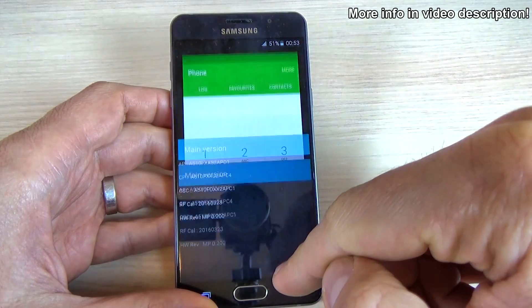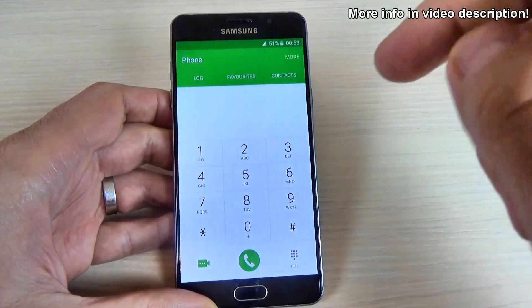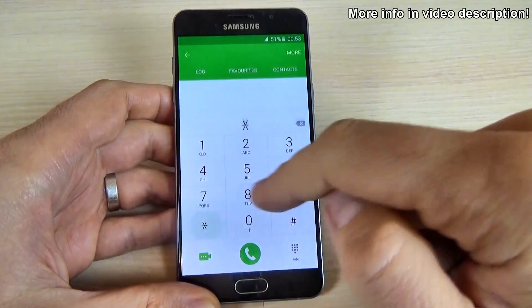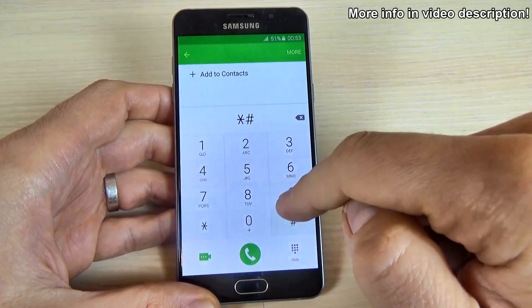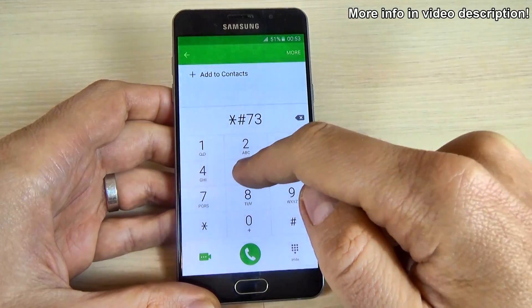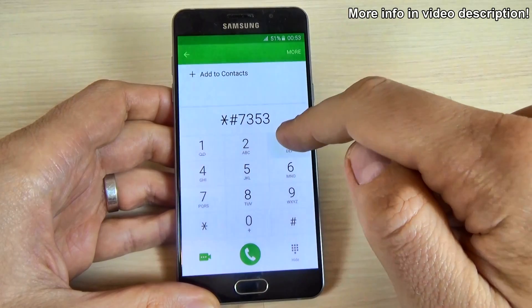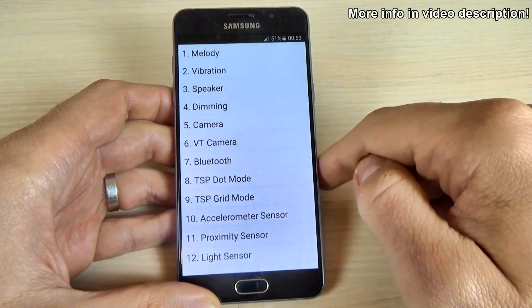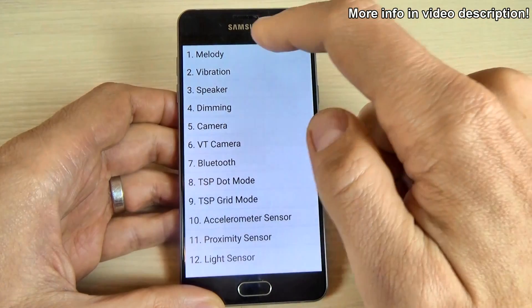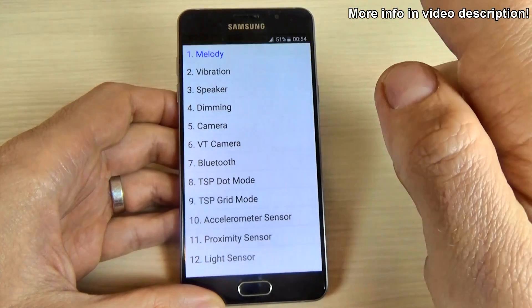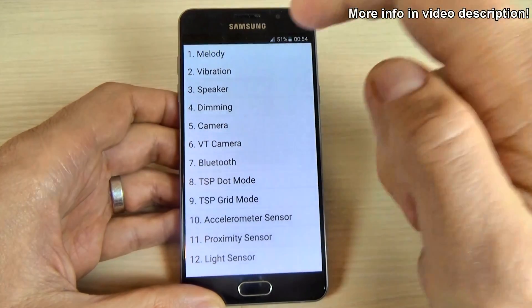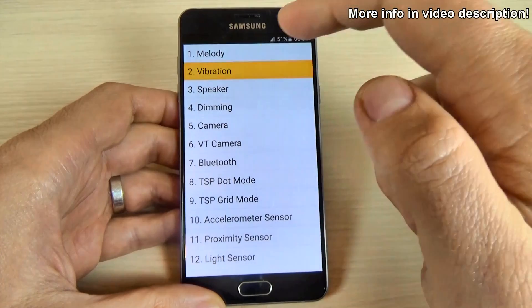Now let's do a quick test of this phone. For that, just type *#7353# and here you can test first the melody and then the vibration.